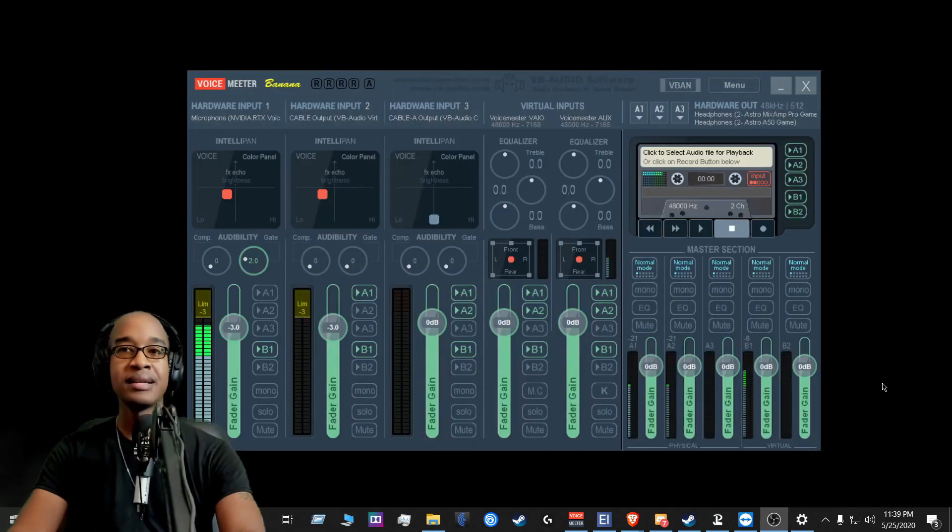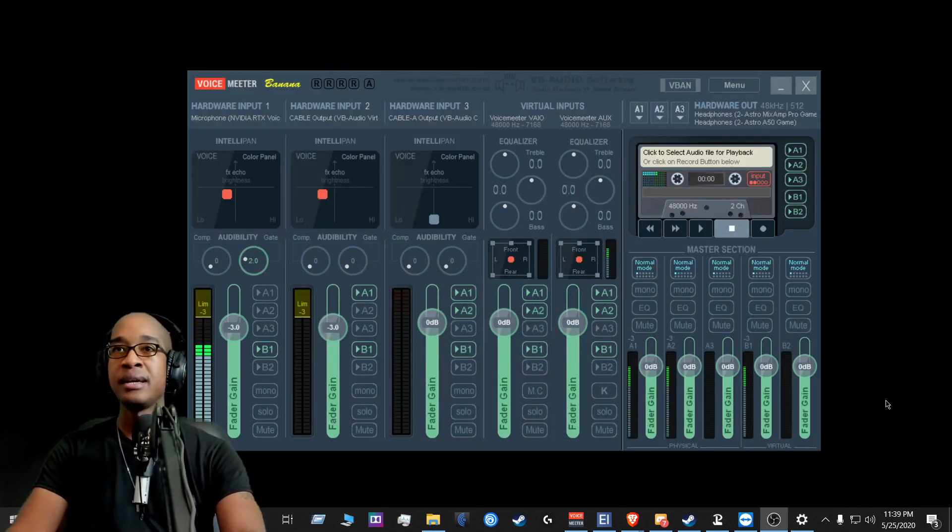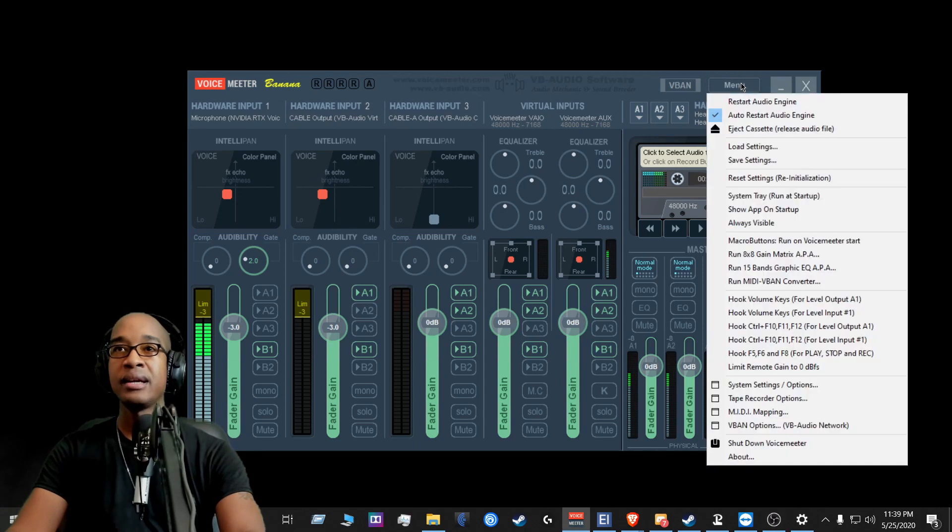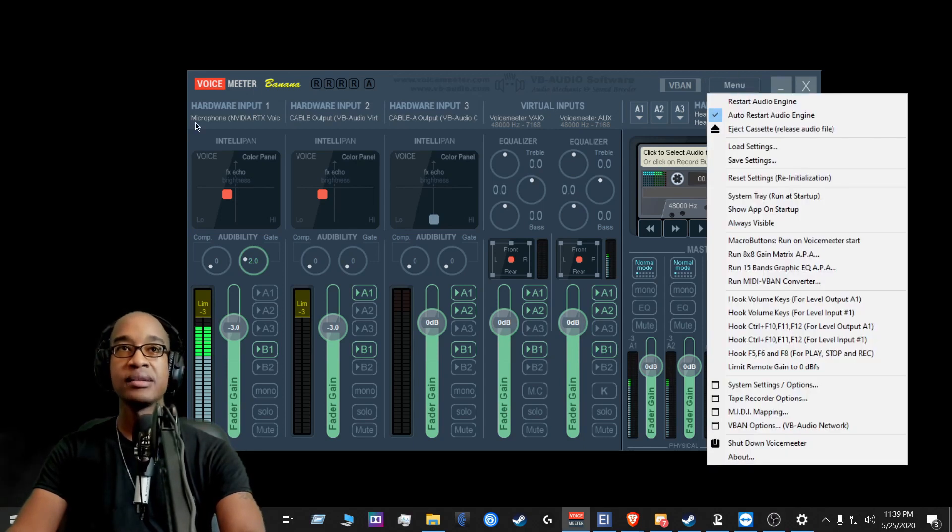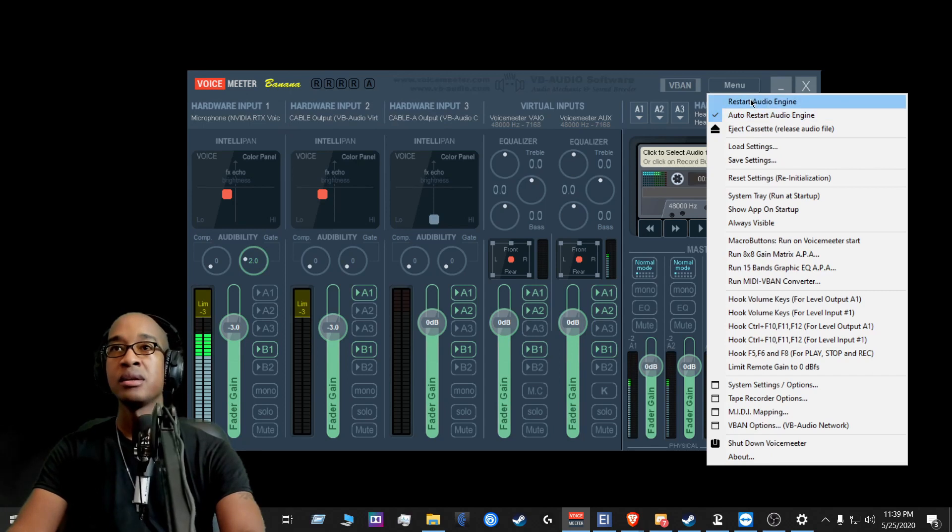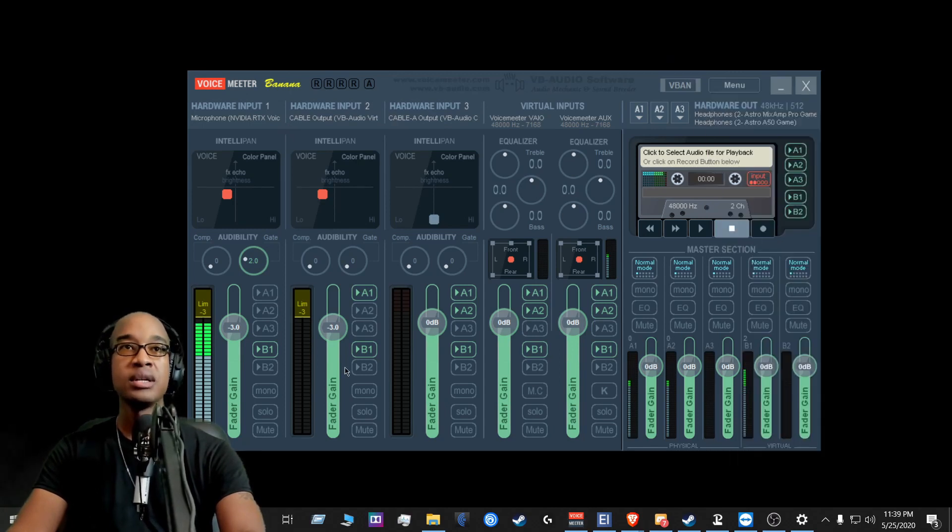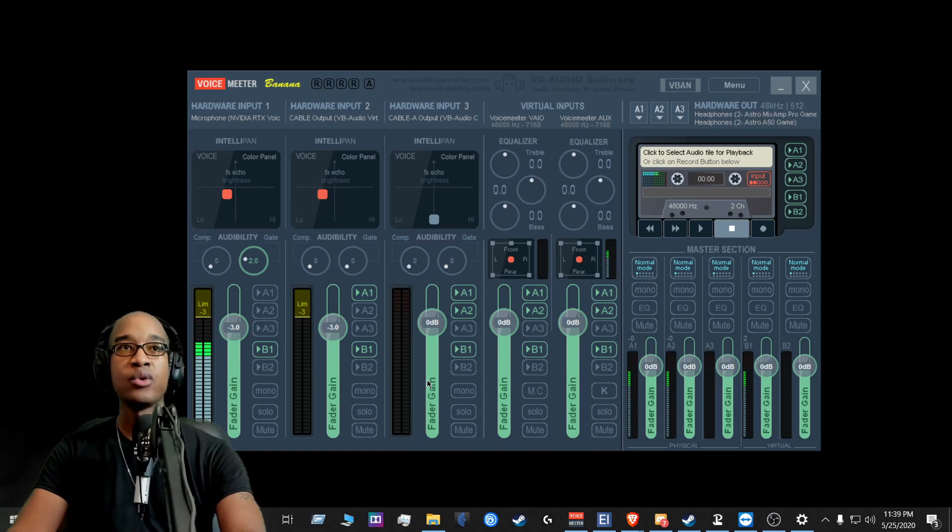And then the next thing that I do is I create a backup of the settings that are here. So what do I mean by that? So when you look at the setup that you have for VoiceMeter,